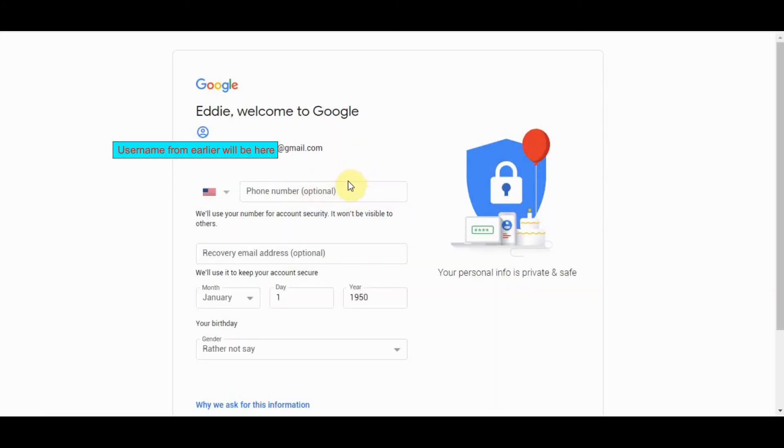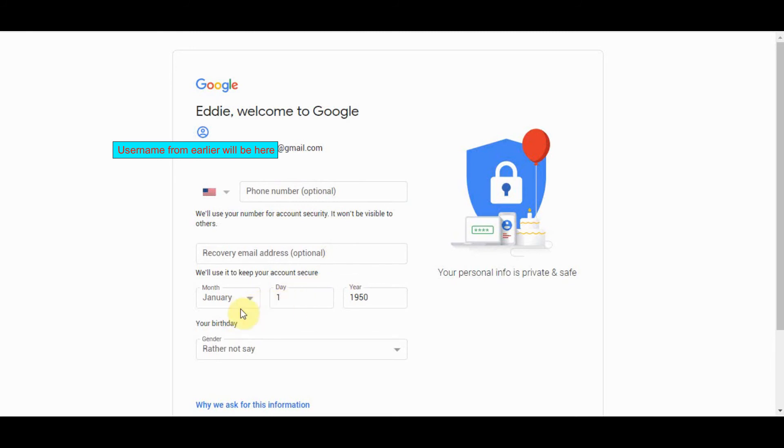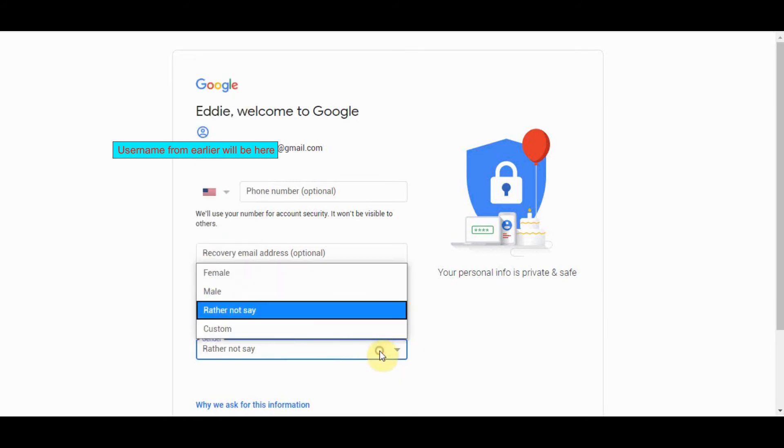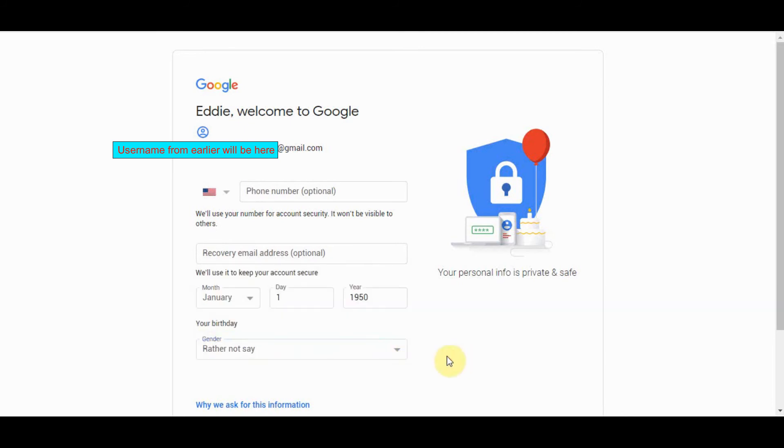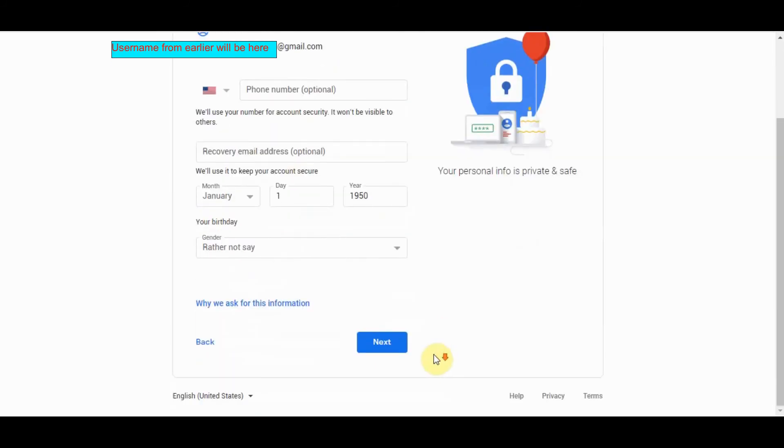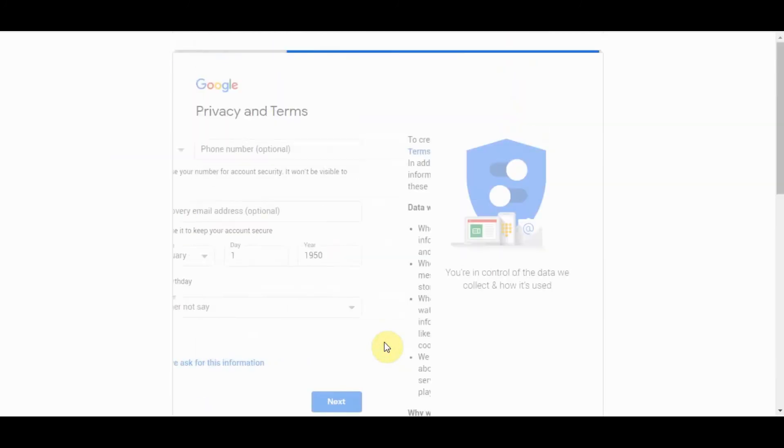So on this next screen putting in a phone number is optional so let's just not do it. Putting in an email address is optional so let's not do that. Putting in a birth date is I guess required but you can just put in a fake date. So I put in here for instance January 1st 1950. Same with gender, if you don't feel like giving Google a lot of information you could just do something like that. I'll click next.